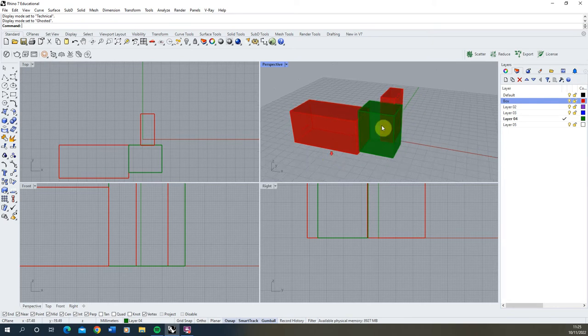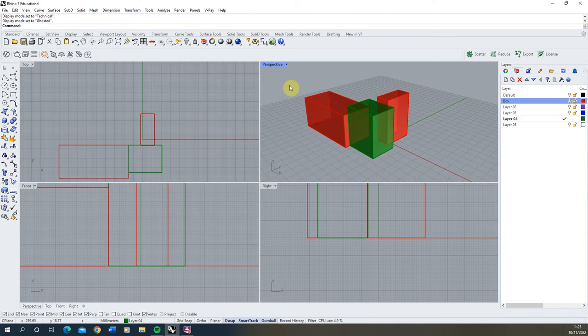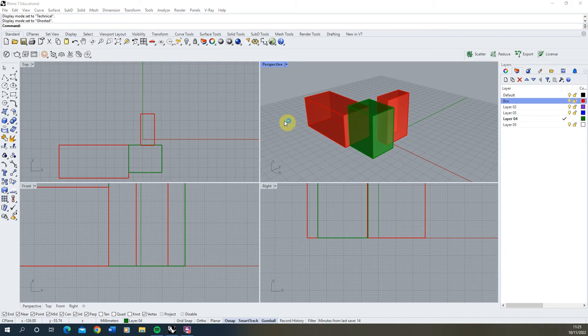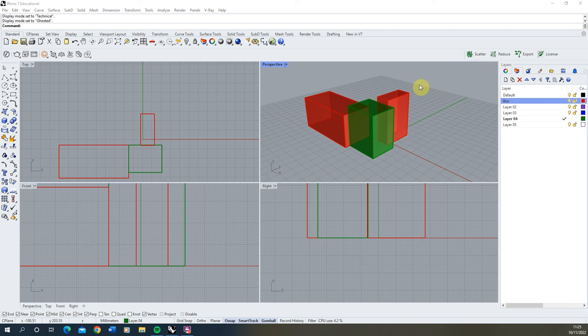So that was just a quick introductory video into how to begin to use Rhino on Windows. This has gone through the layering system and the object creation tools and the unit setup. And in the next video we're going to be starting to look at 2D line drawing and how to begin to use that in Rhino to create simple line drawings within the space. Thank you for watching.